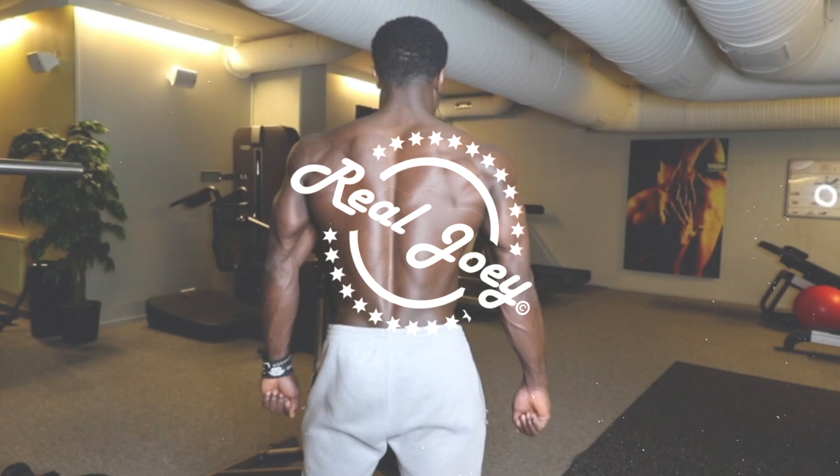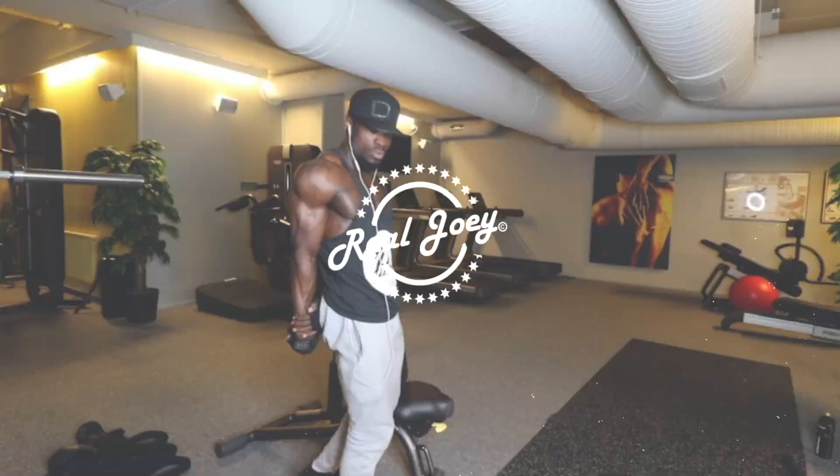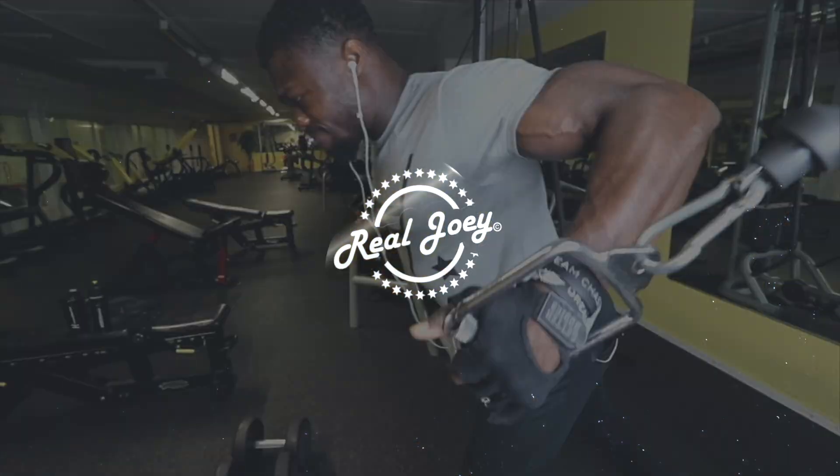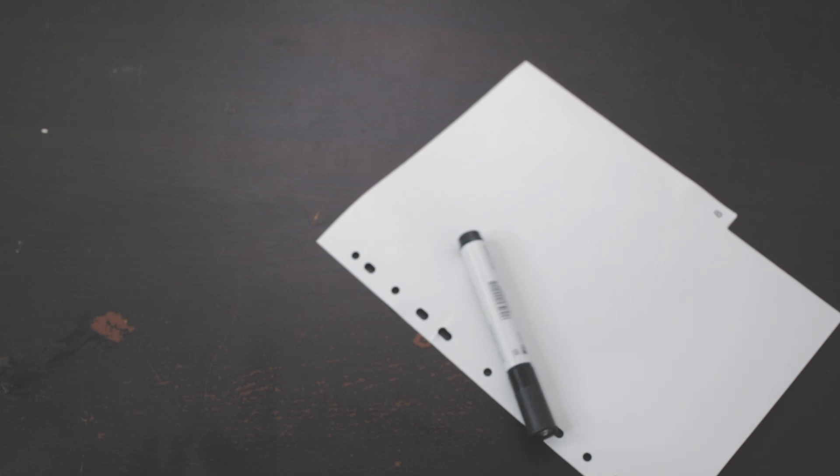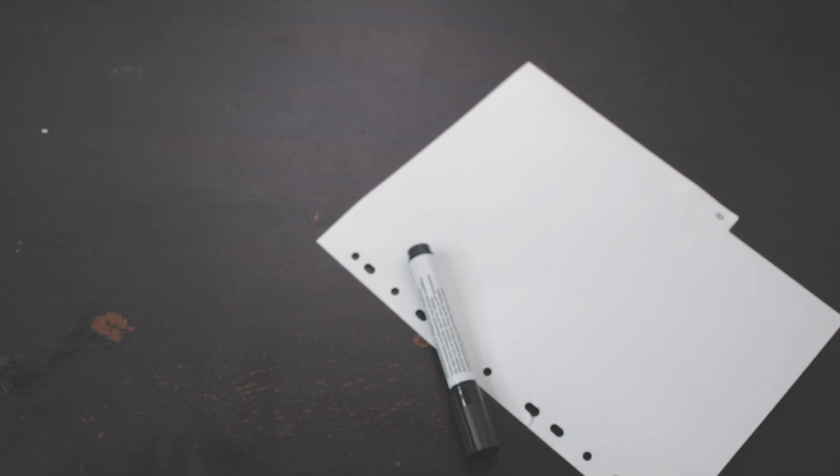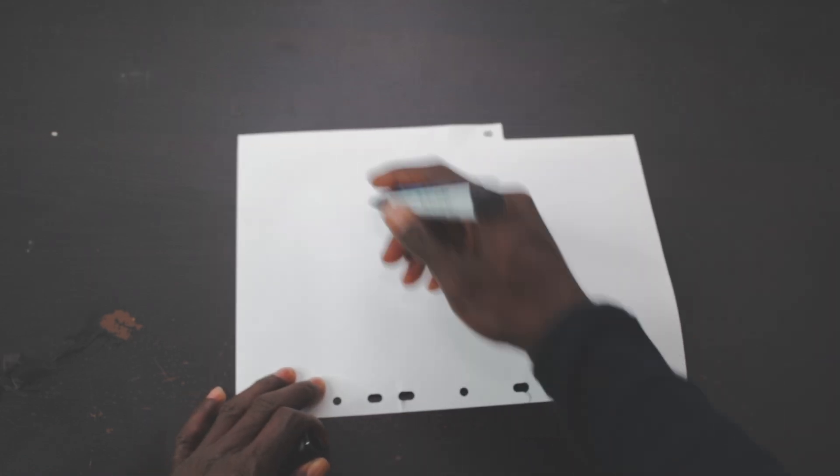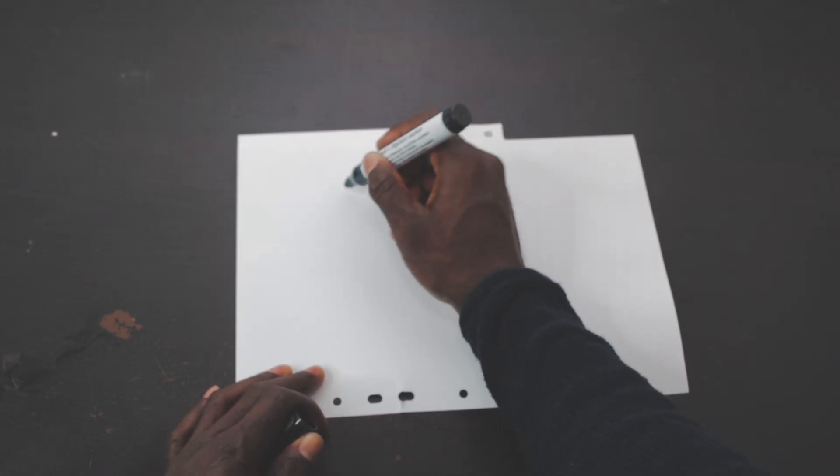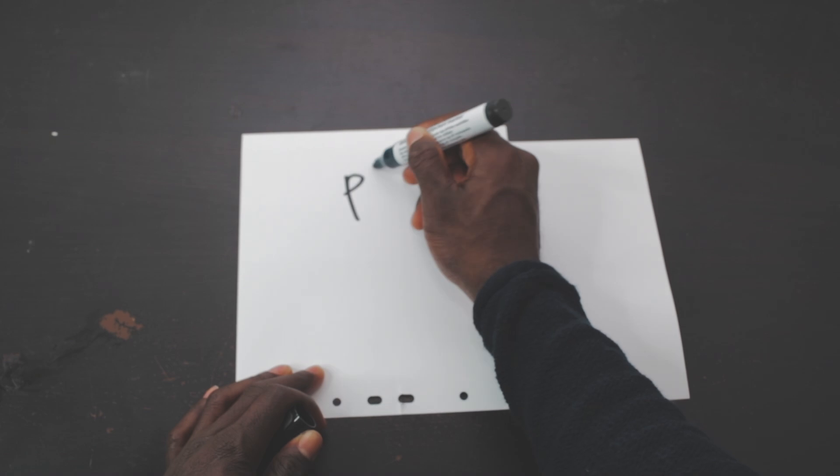What's going on guys, it's your boy Joey with another quick tutorial video on how to achieve a handwriting text effect using Final Cut. All you need is a white paper and a black marker, then you write down what you want to show on the video.